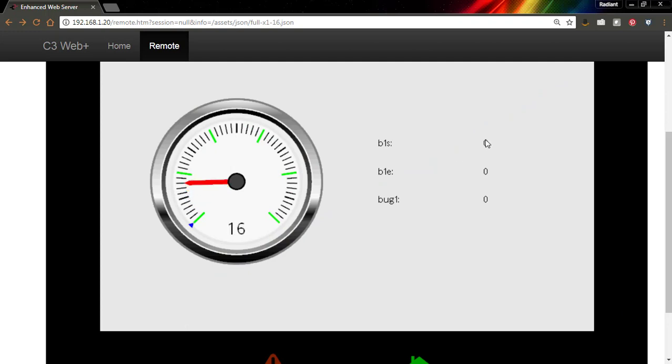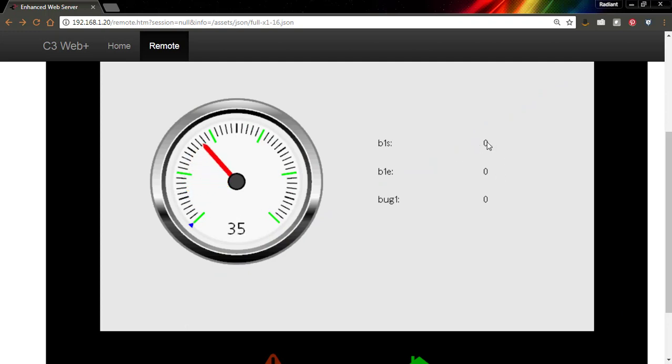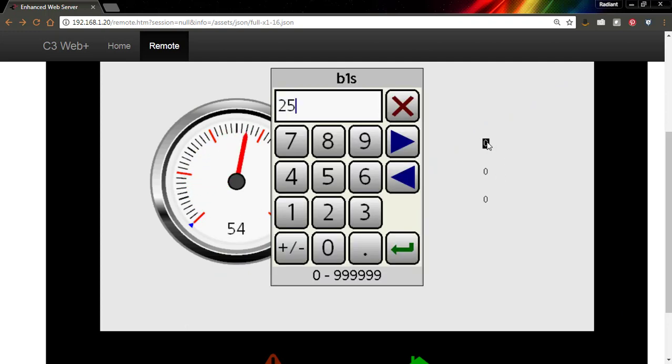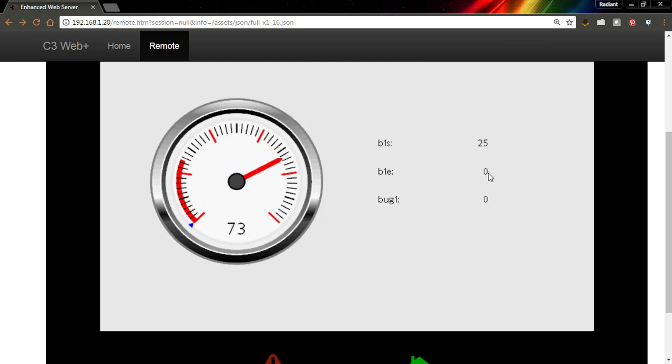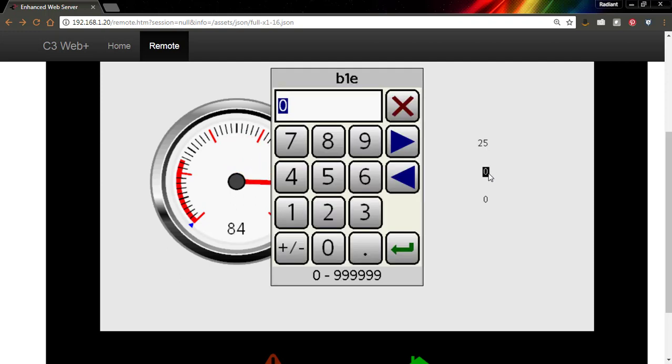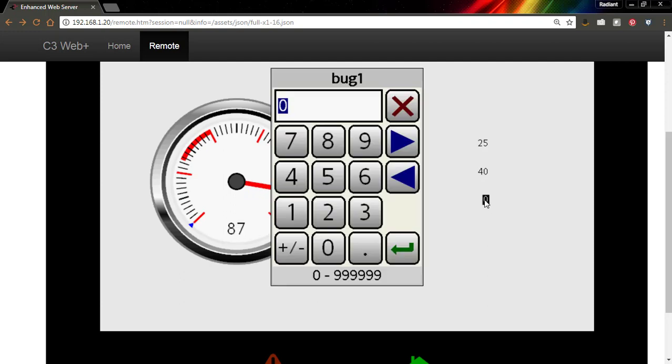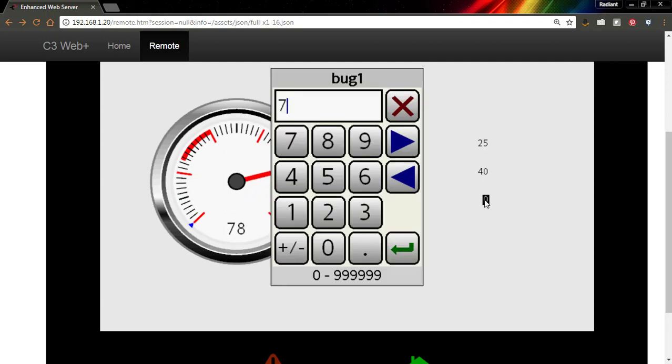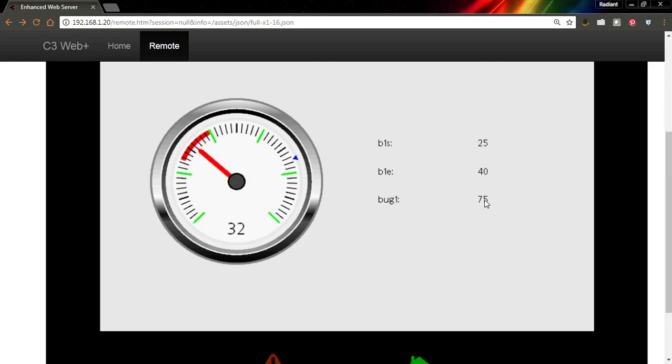Let's send that down and see how bands and bugs can work as variables. All right, so right now we see no bands, so let's go ahead and put one in there. It starts at 25, and it ends maybe at 40, and bug 1 is at 75. That's how quick and easy it is to add bands and bugs to our gauges.